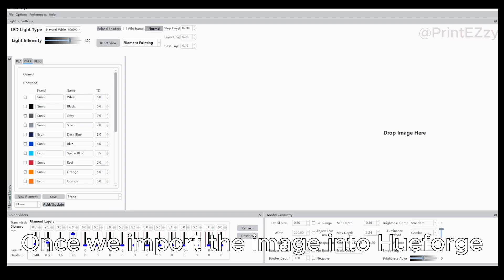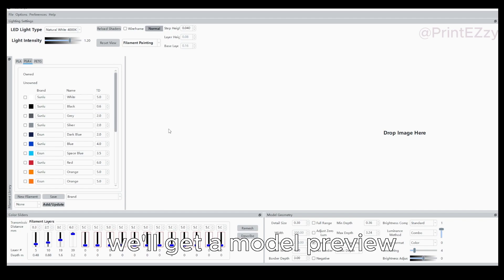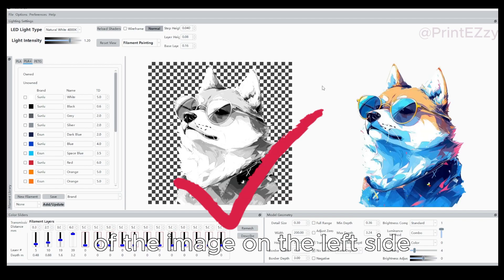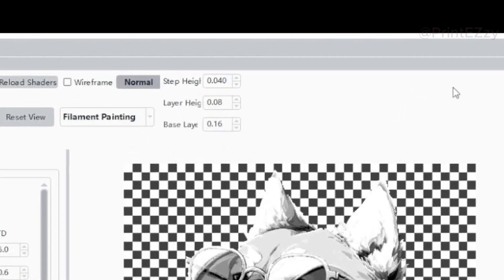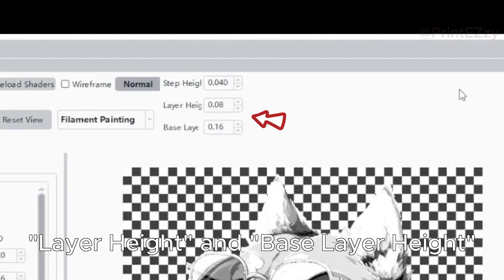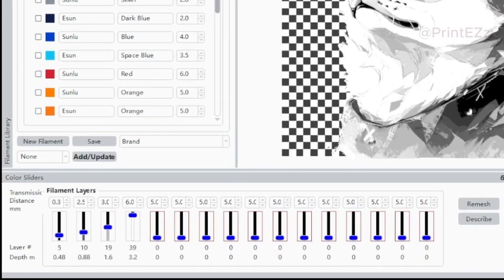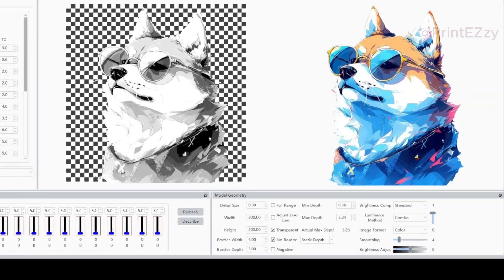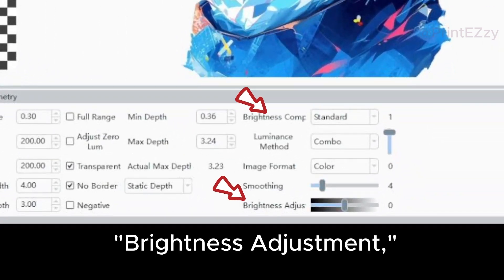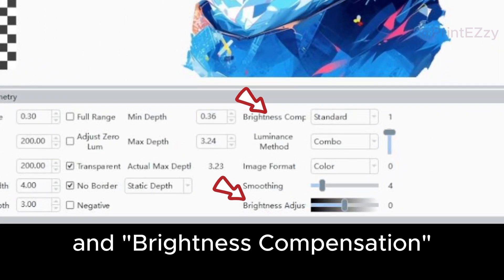Once we import the image into HuForge, we'll get a model preview of the image on the left side. We only need to focus on three areas: layer height and base layer height, color sliders, and brightness adjustment and brightness compensation.